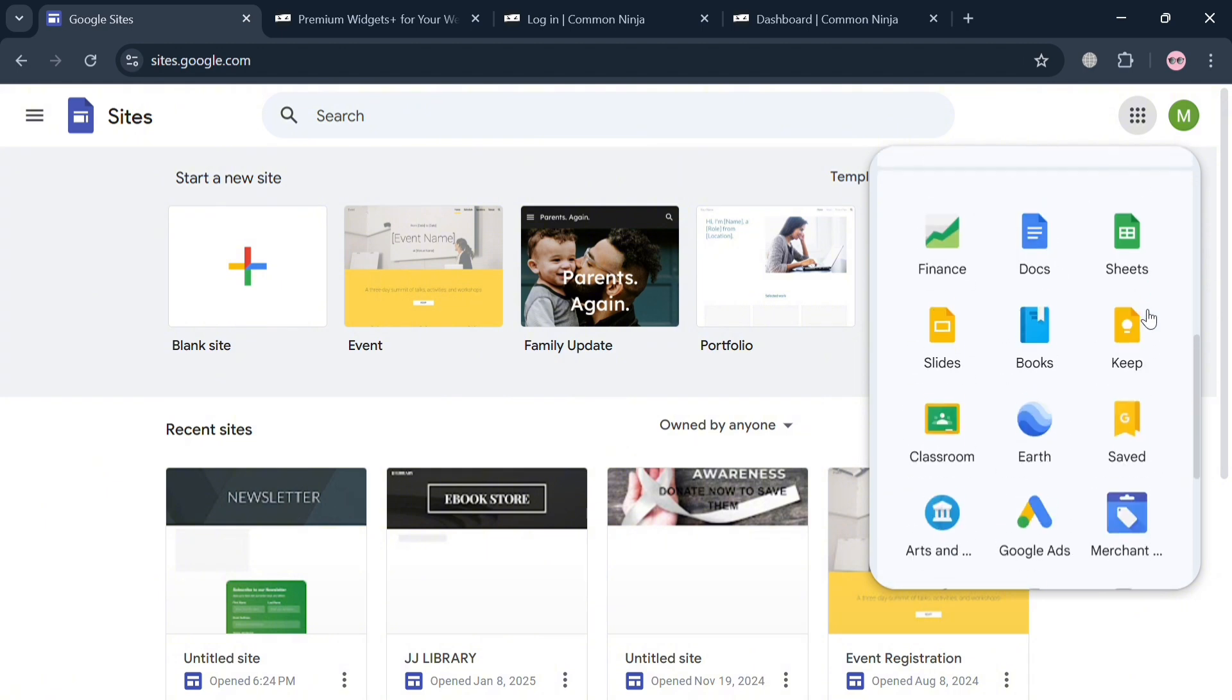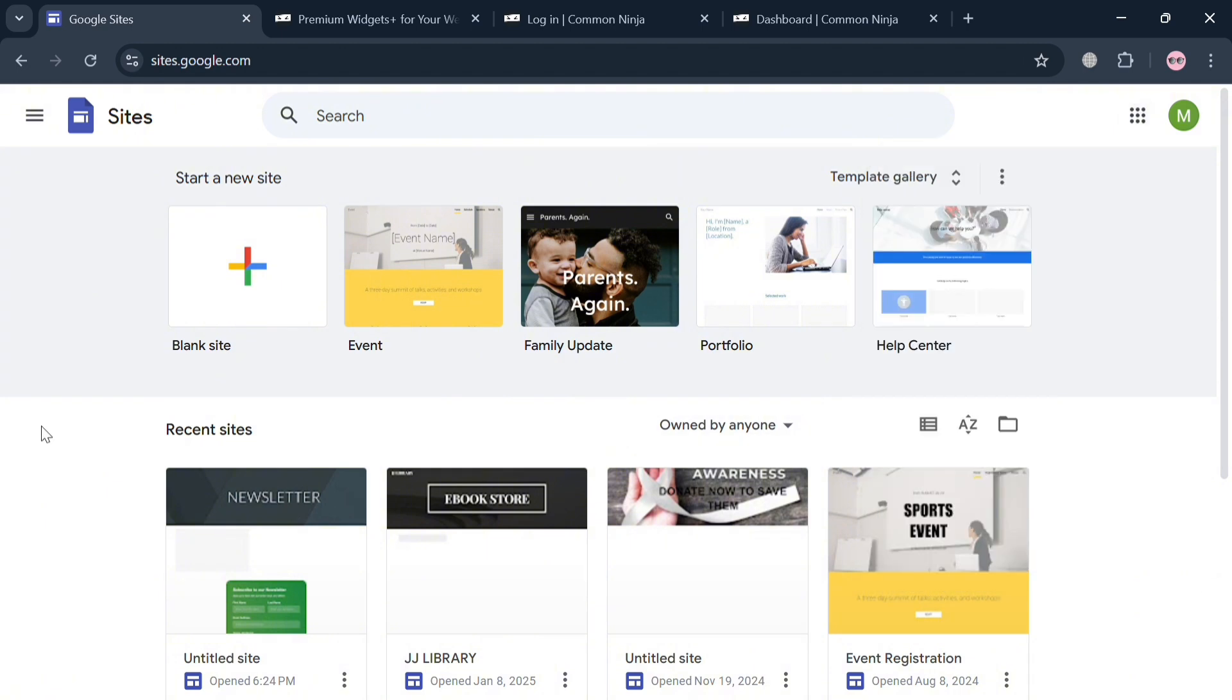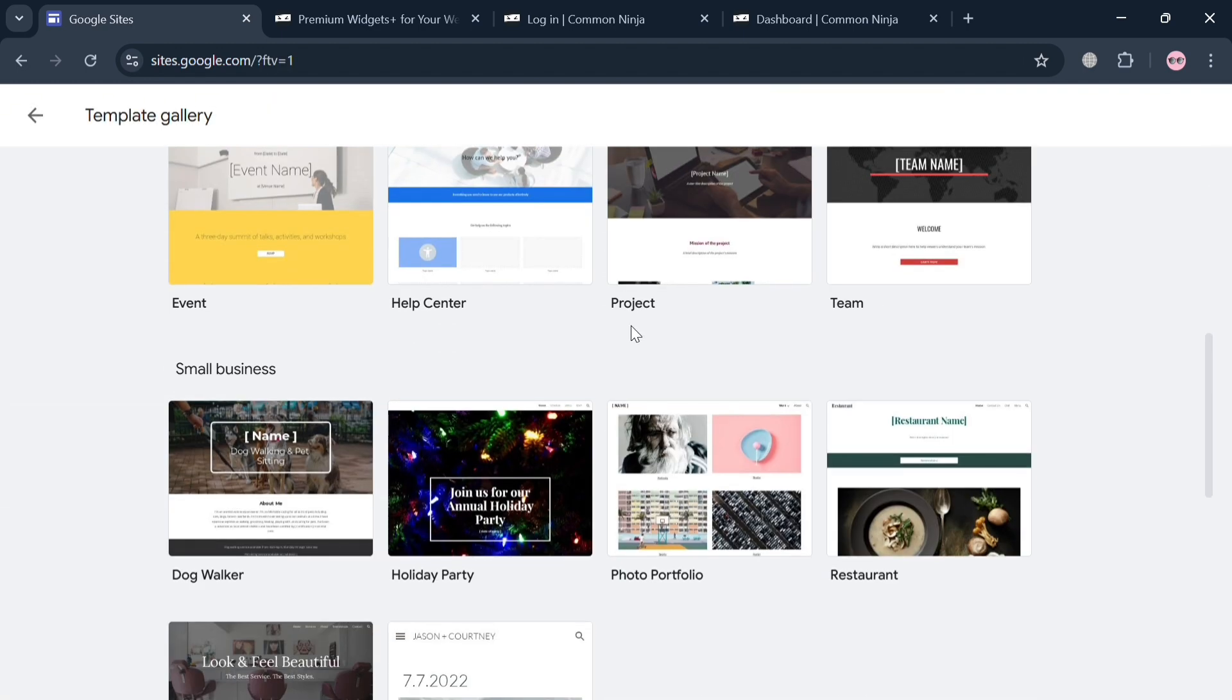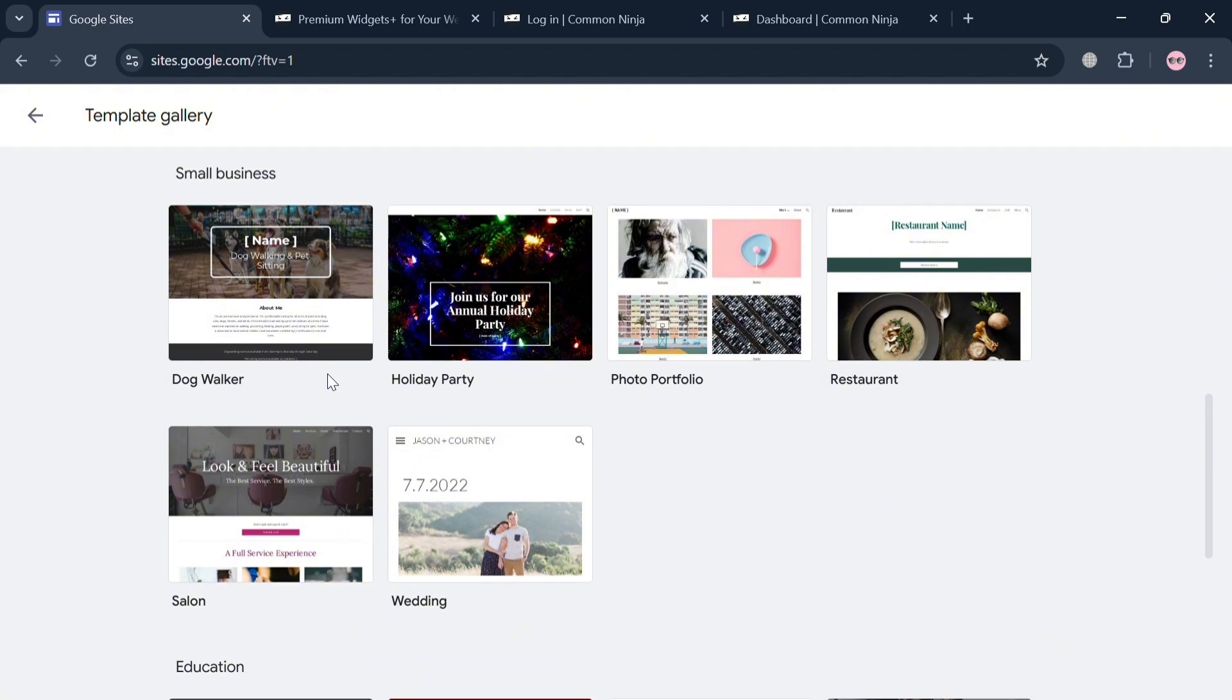With its drag-and-drop interface and customizable templates, users can design professional-looking sites for various purposes such as project management, team collaboration, portfolios, or small business showcases.